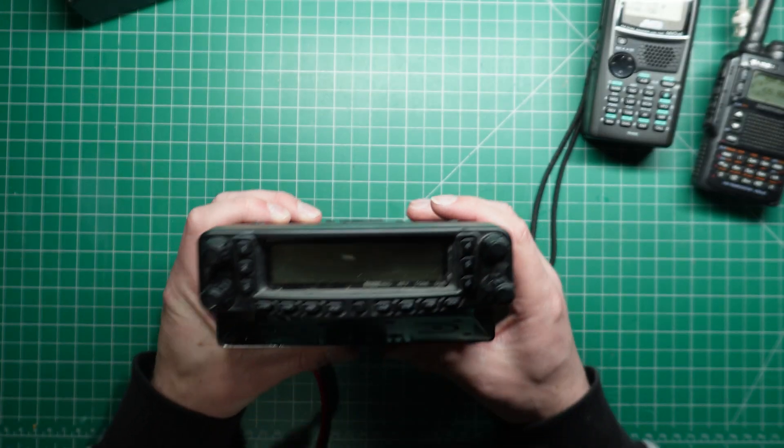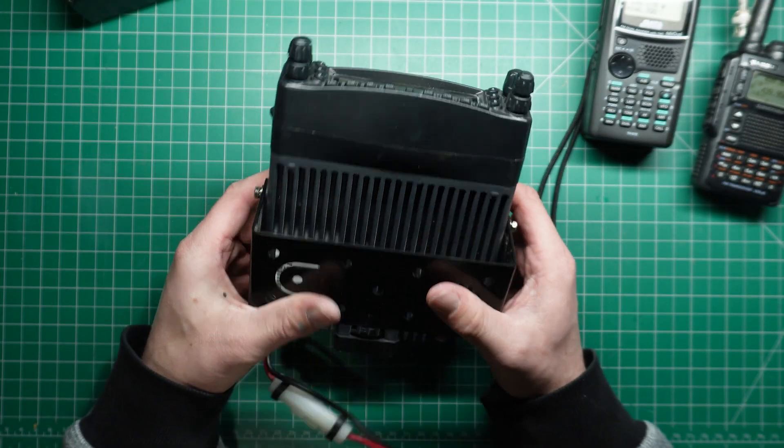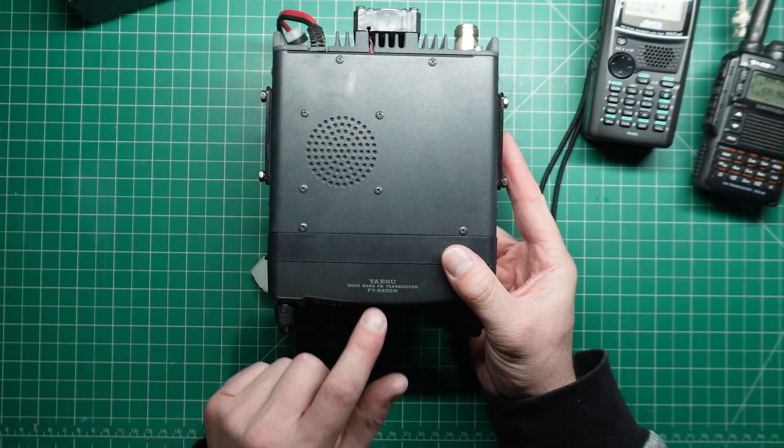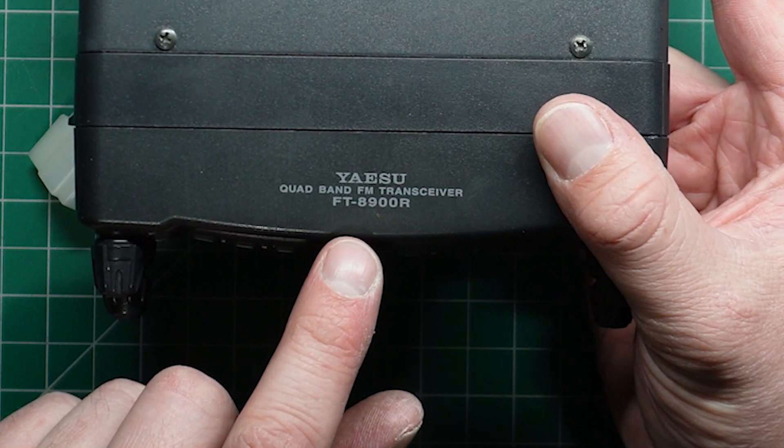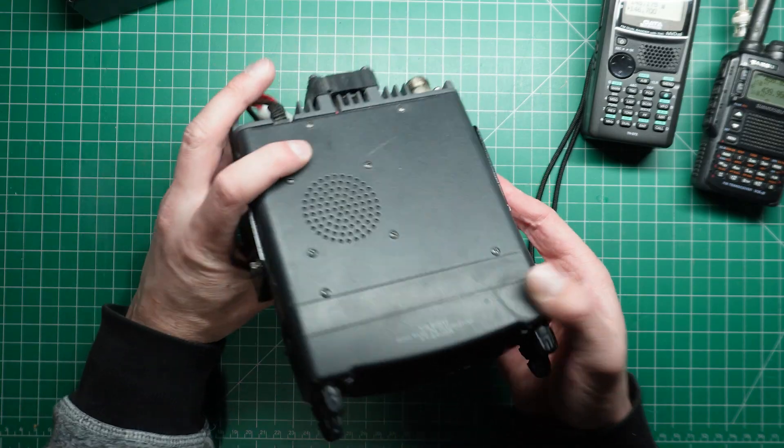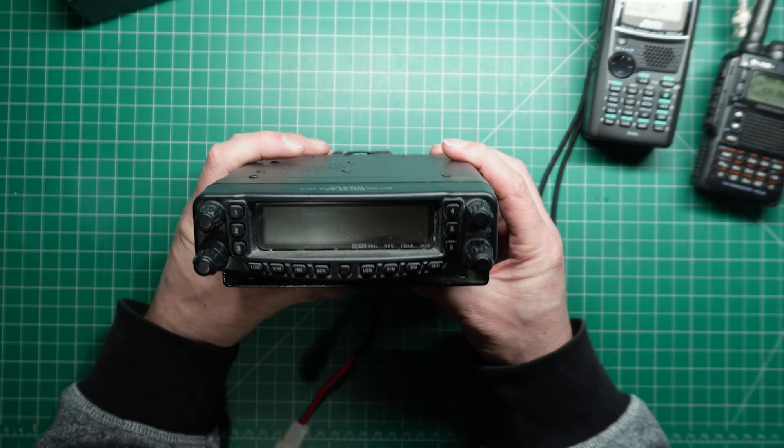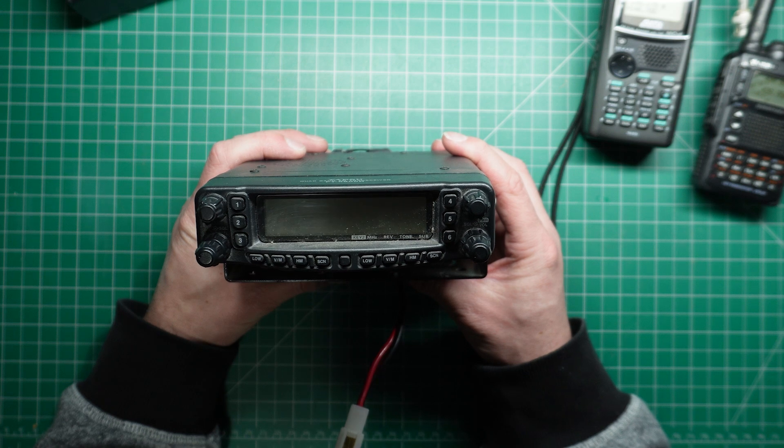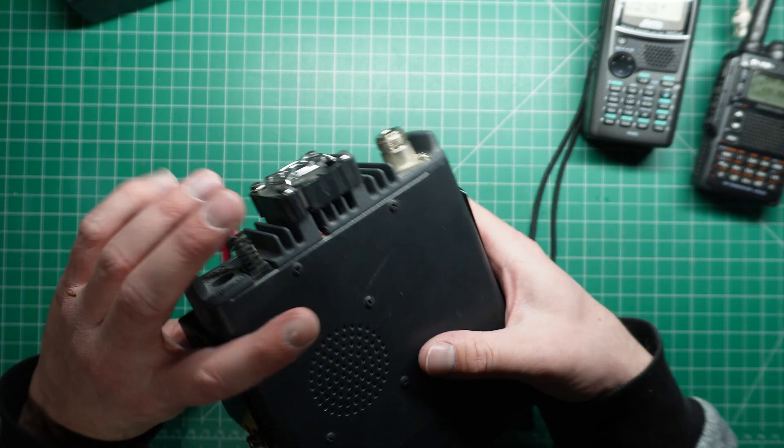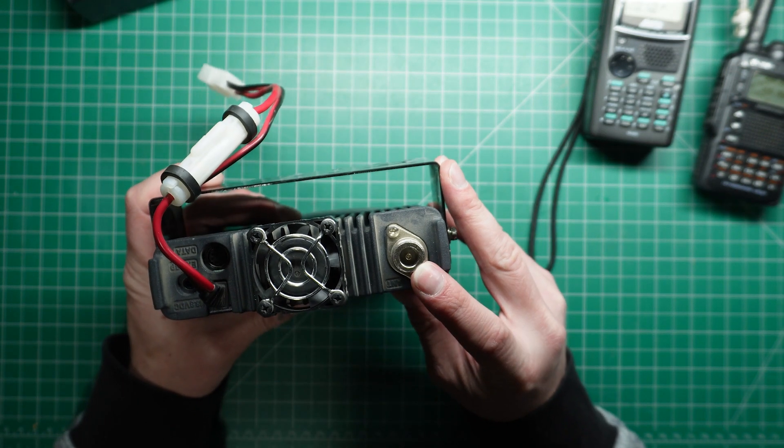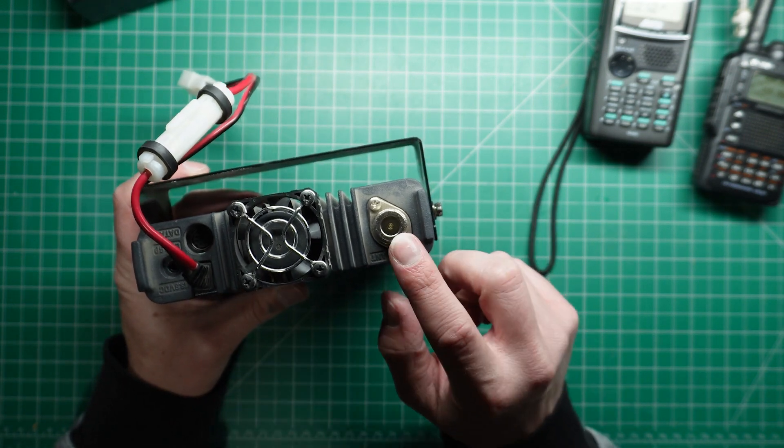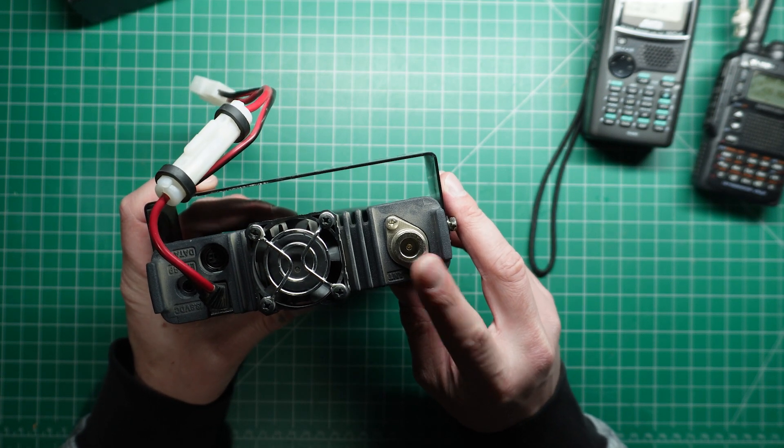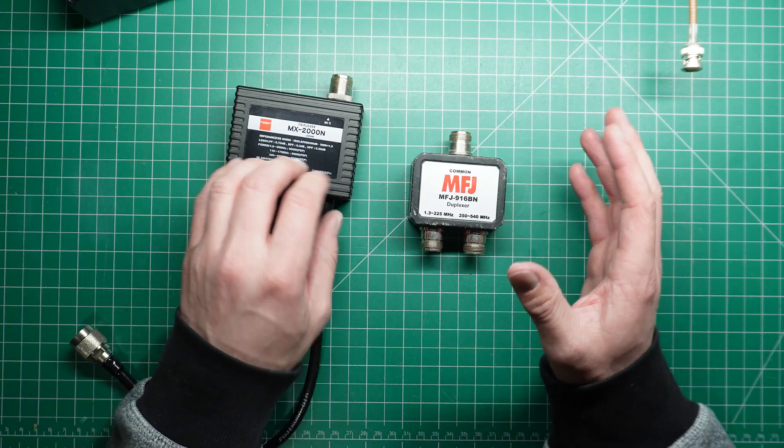How about this for another scenario? So I've got this quad band radio. This is a FT8900, a Yaesu. It does 10 metres, 6 metres, 2 metres and 70 centimetres but it only has one antenna connector. So how would I connect this to multiple antennas?